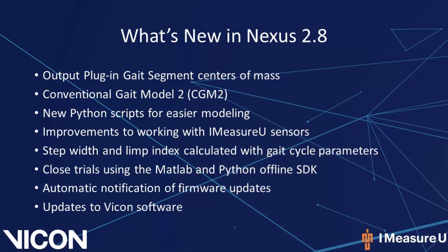Improvements have been made to the iMeasureU interface. The step width and limp index are now calculated as part of the gate cycle parameters. You can now close trials using the MATLAB and Python offline SDK. Nexus 2.8 will automatically notify you when a firmware update is available.